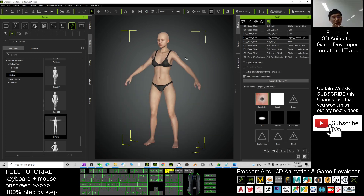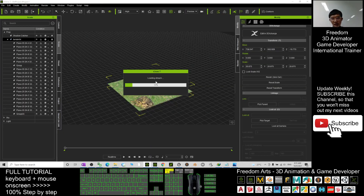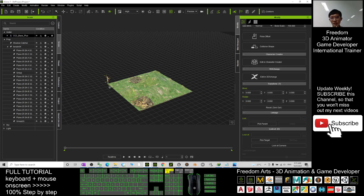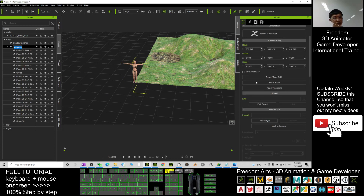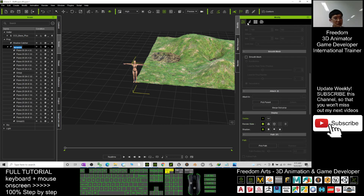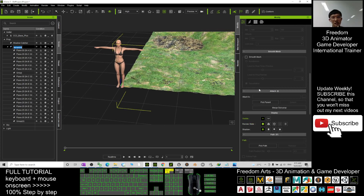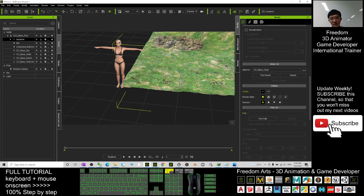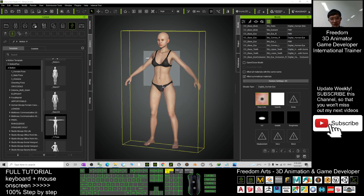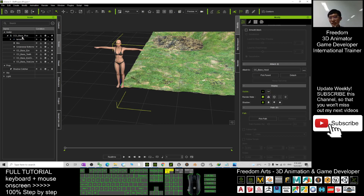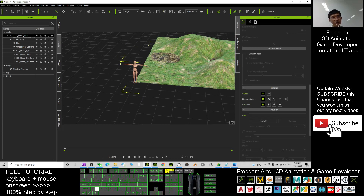Before sending to Unreal Engine we need one more step. Open Character Creator 3 and create a new default avatar. Send that avatar to iClone 7 and wait for it to load. Once the avatar is in iClone, go to the scene, select the terrain, and under 'Attached To' pick the CC3 avatar's head as the parent. Then in Character Creator apply the T-pose motion.